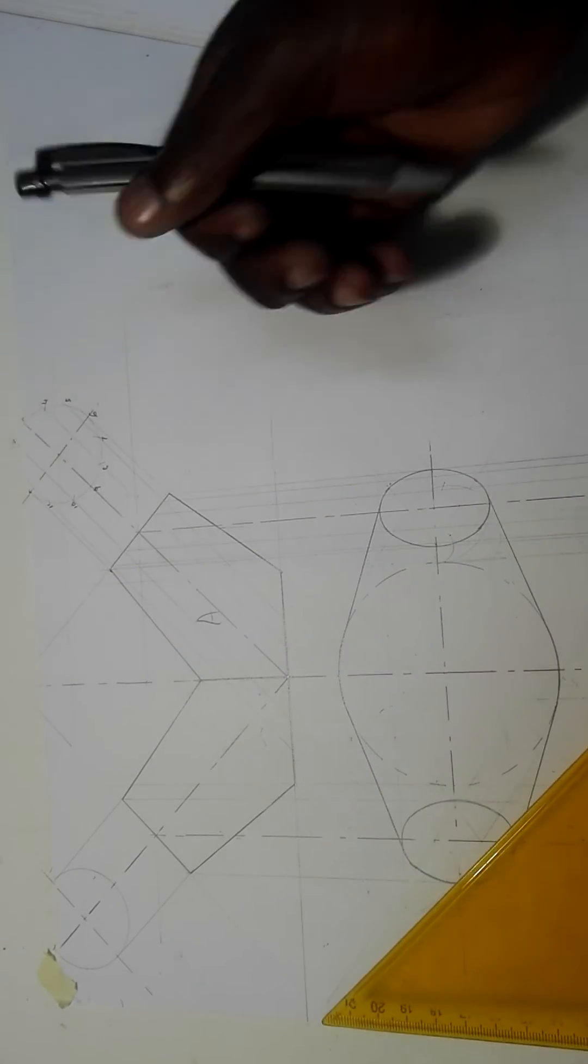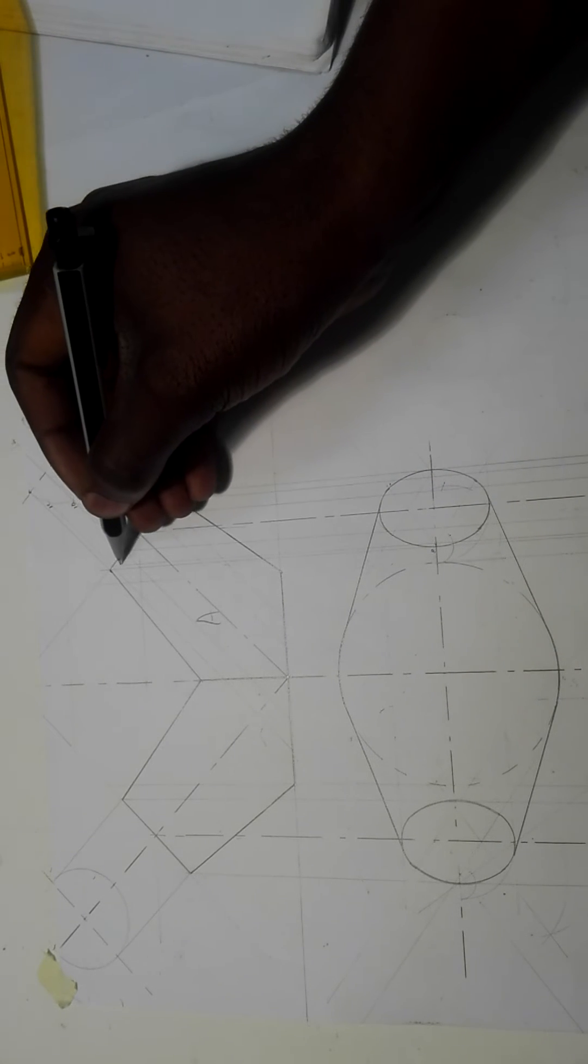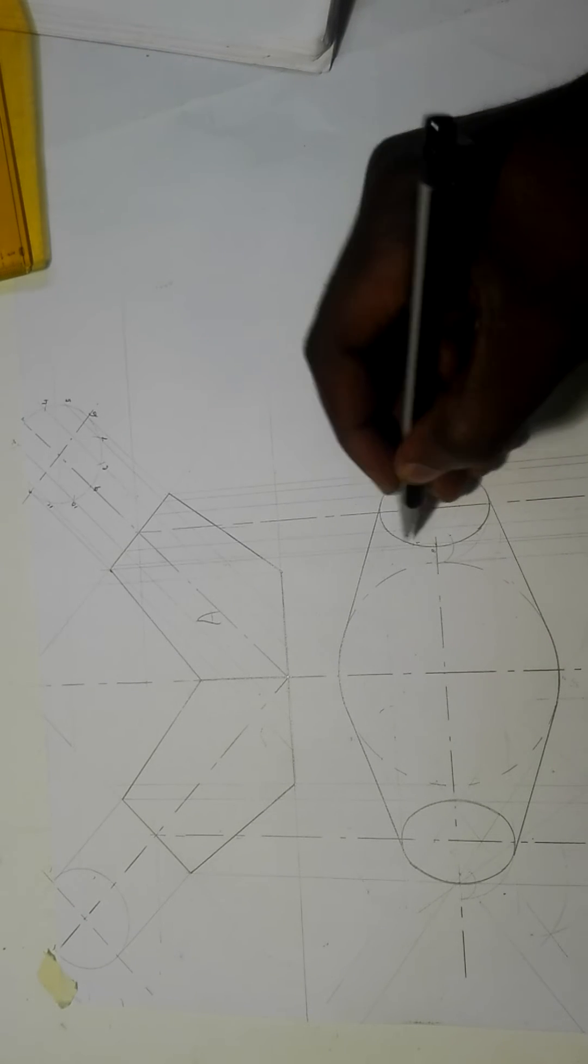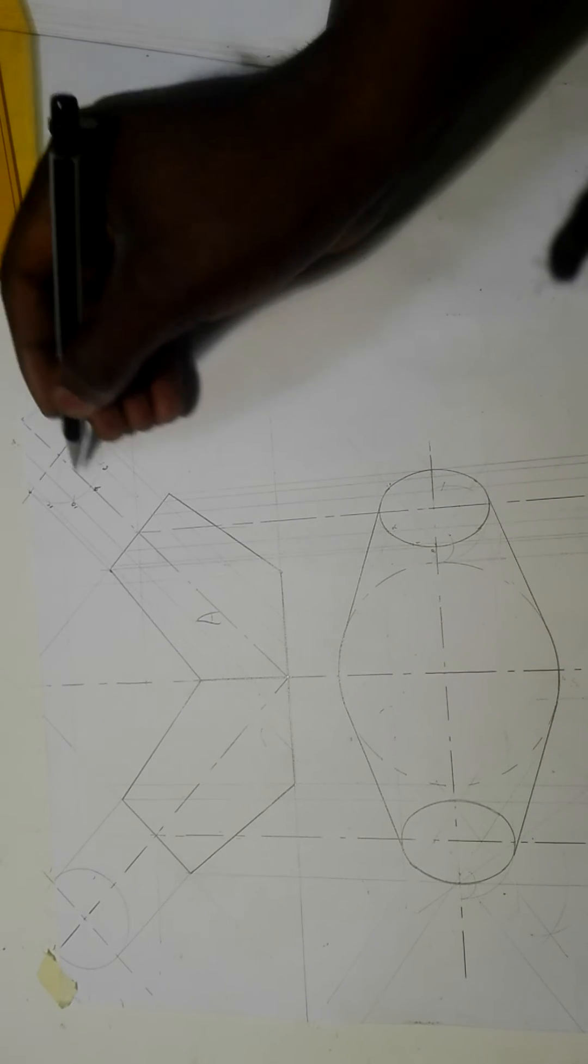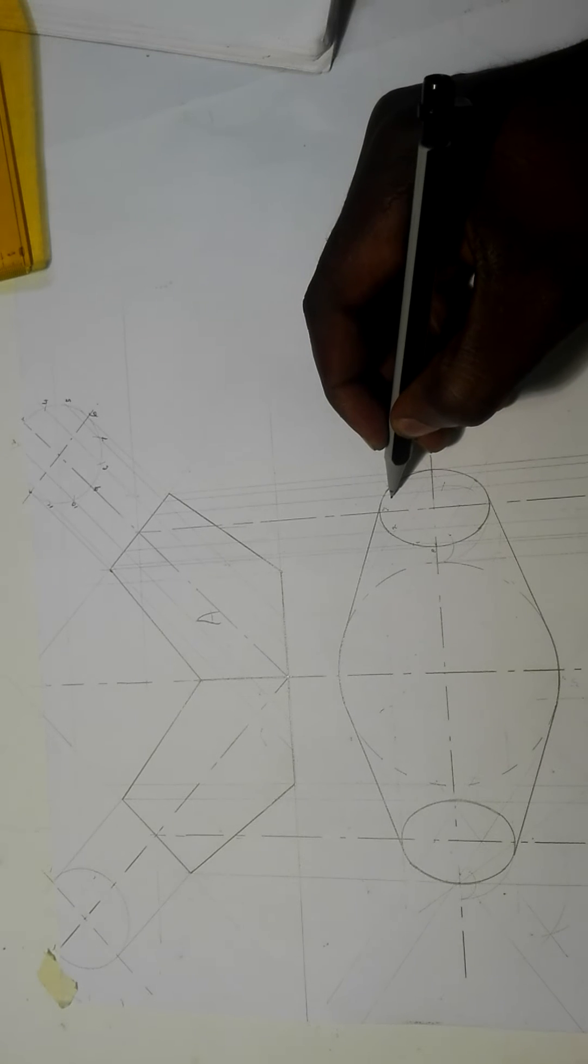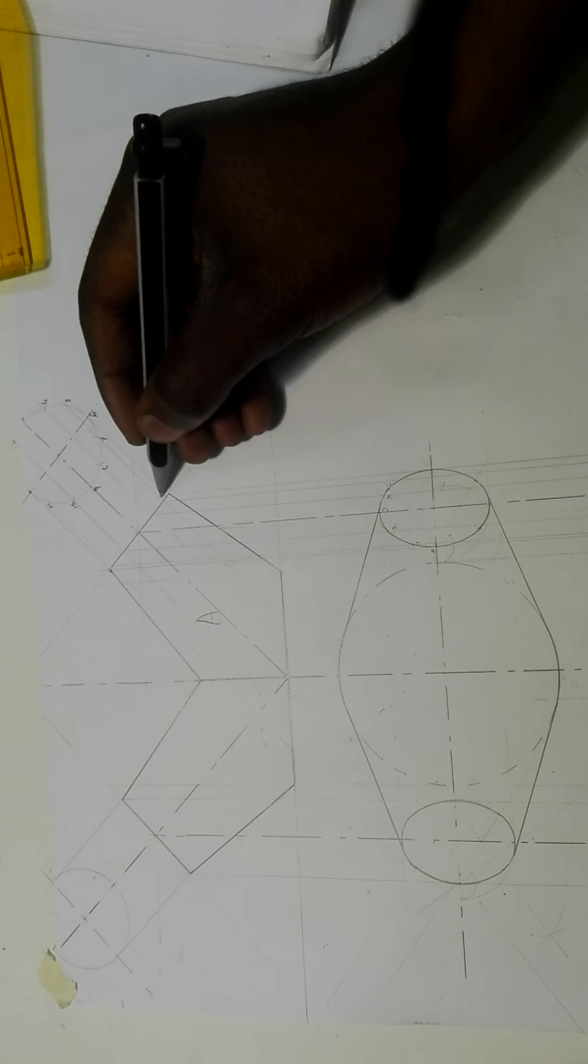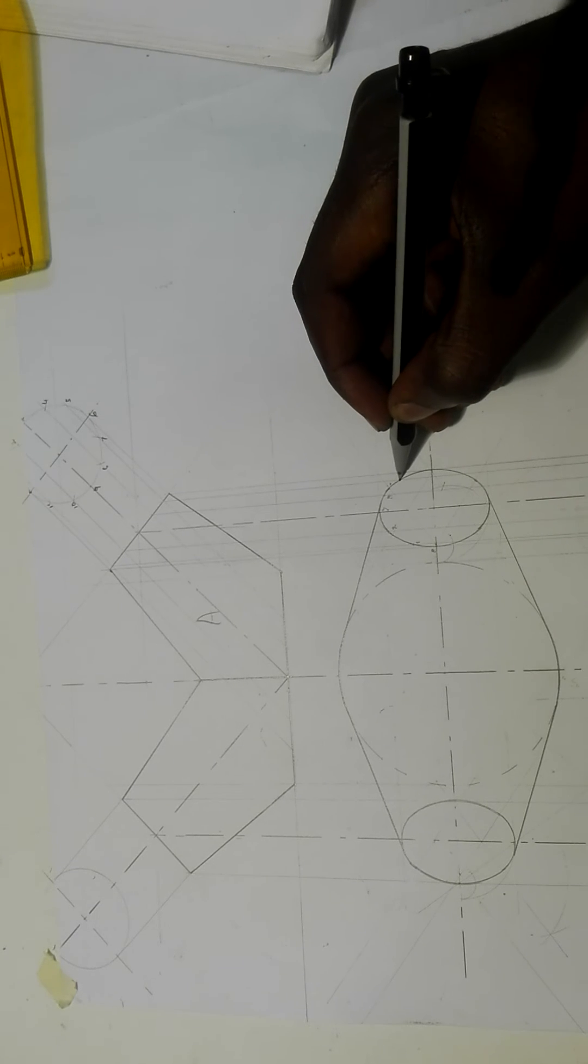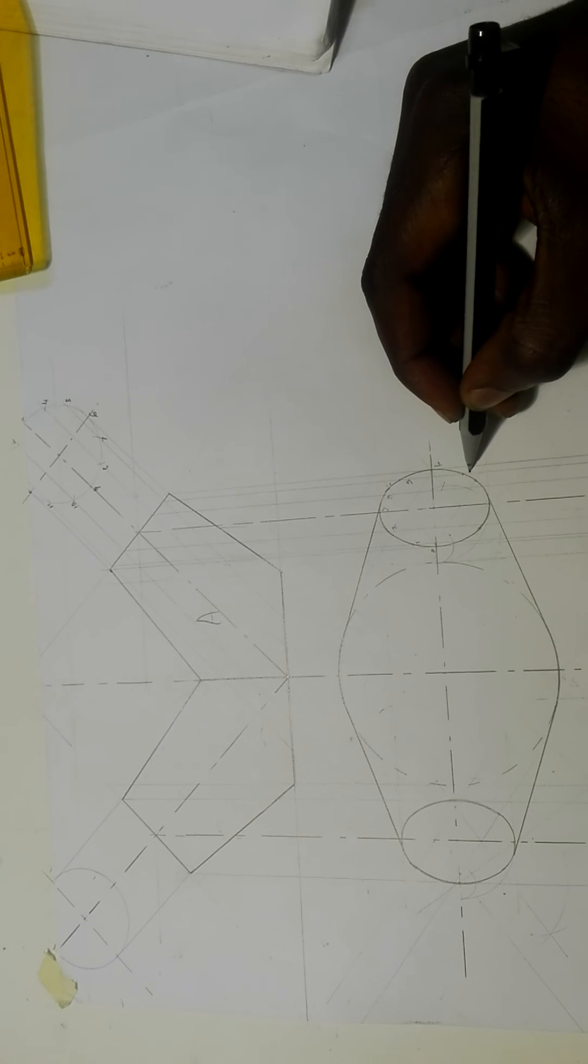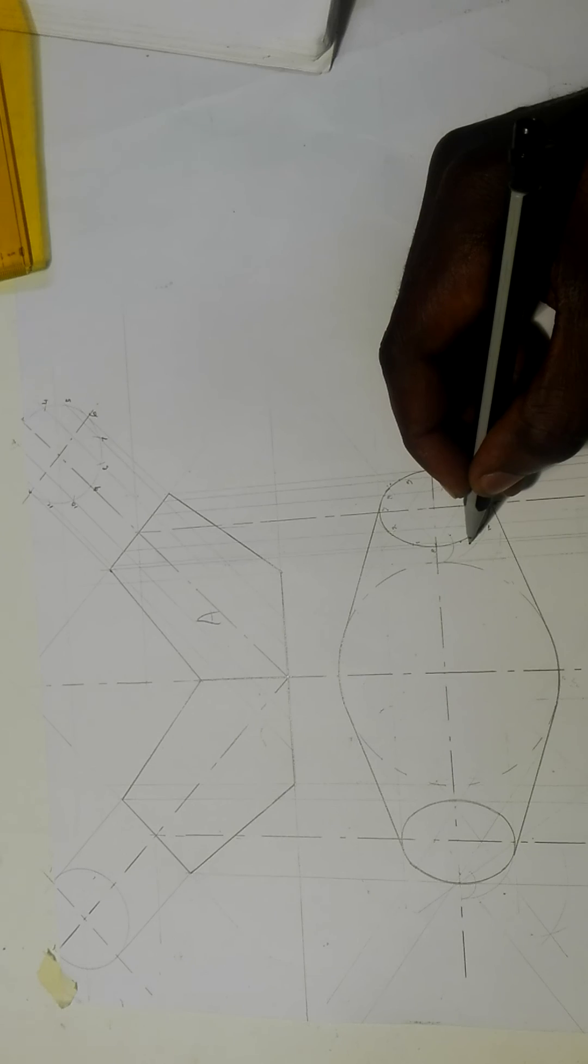This is zero, so your zero is here. One, this is the line of one, now your one is here. Two, that goes here, this is two. Then three. Three, four, that goes here, four. Then five, five that goes here. Six, seven, eight, nine, ten, eleven.